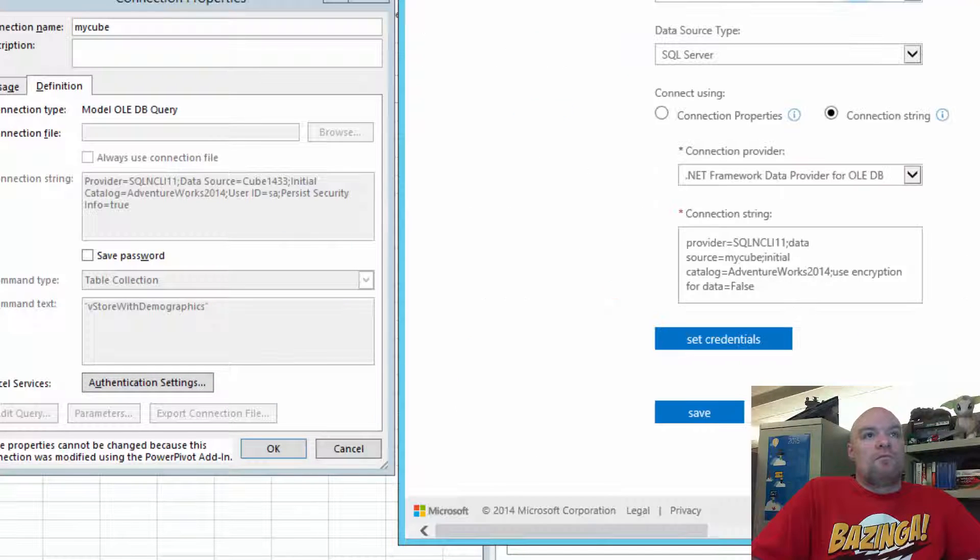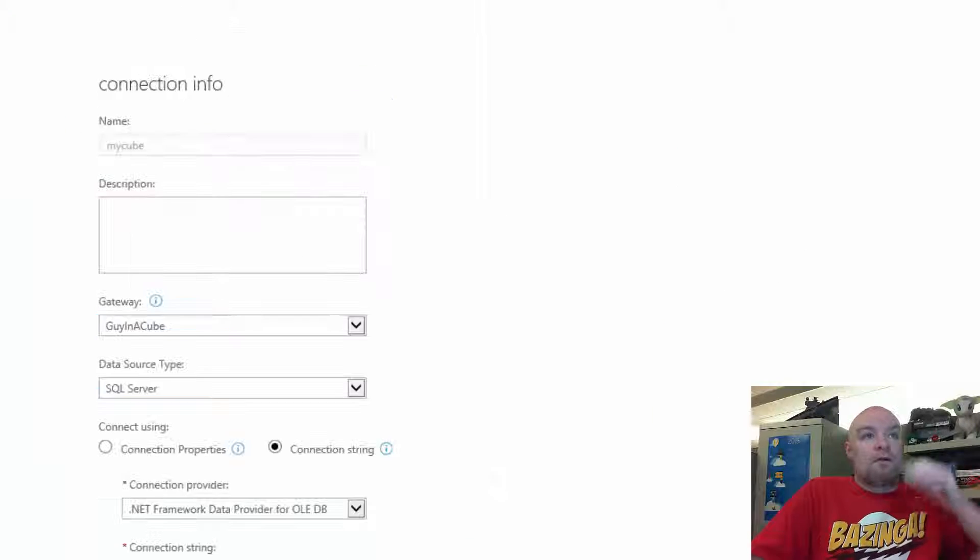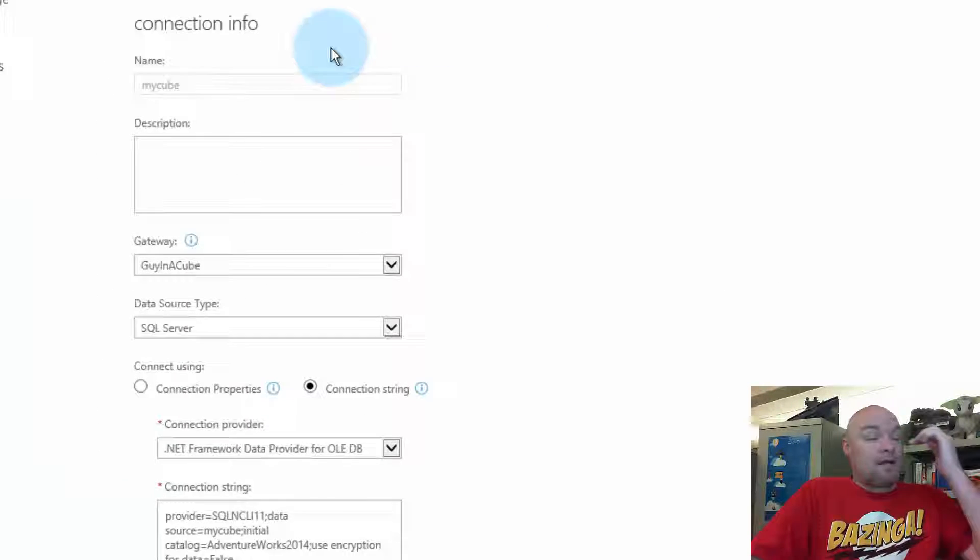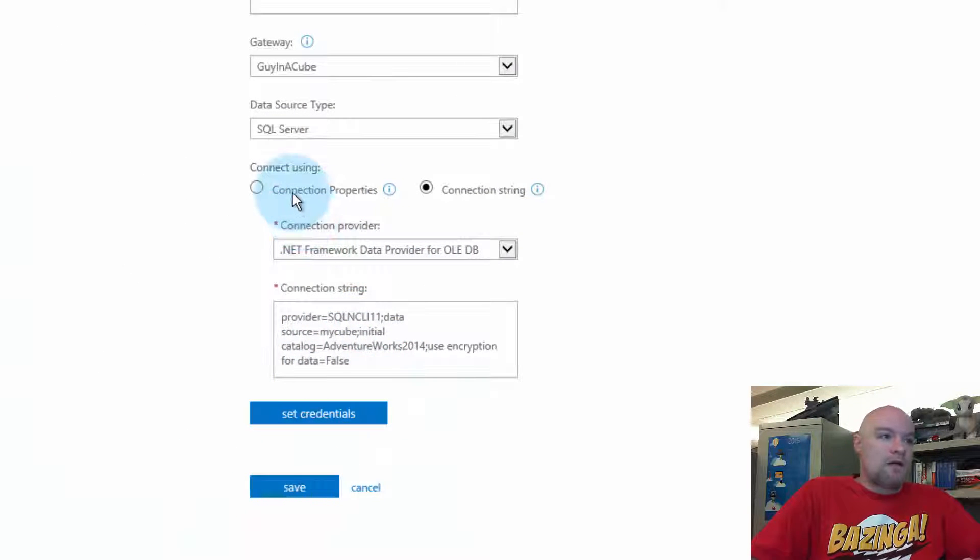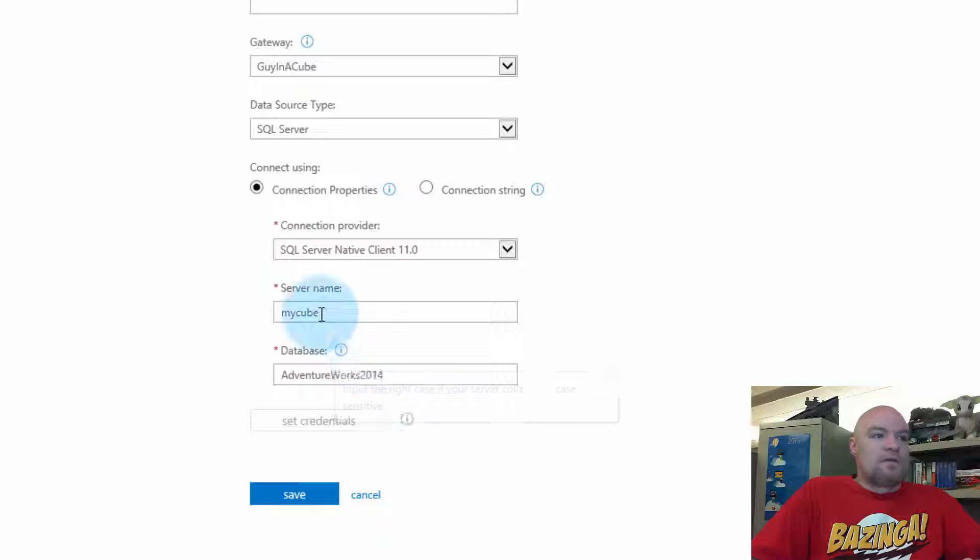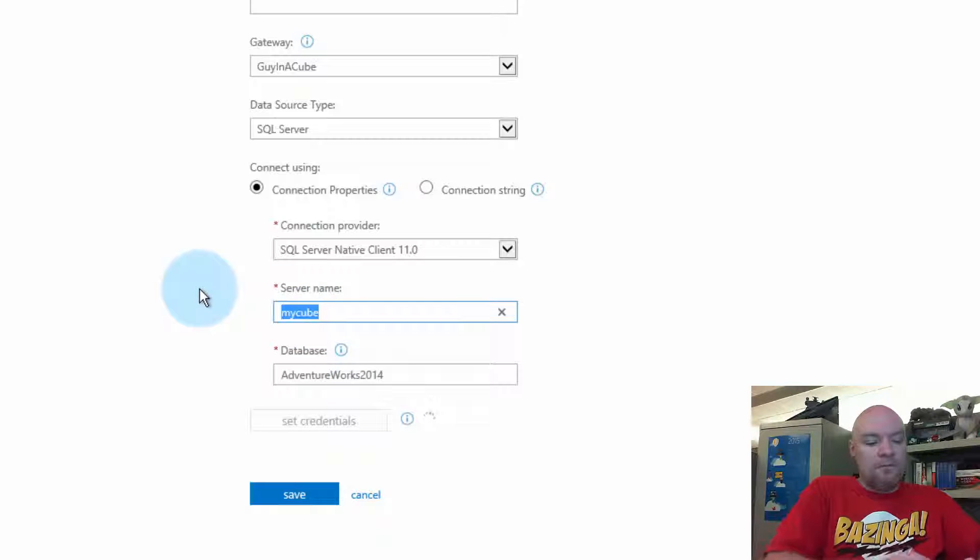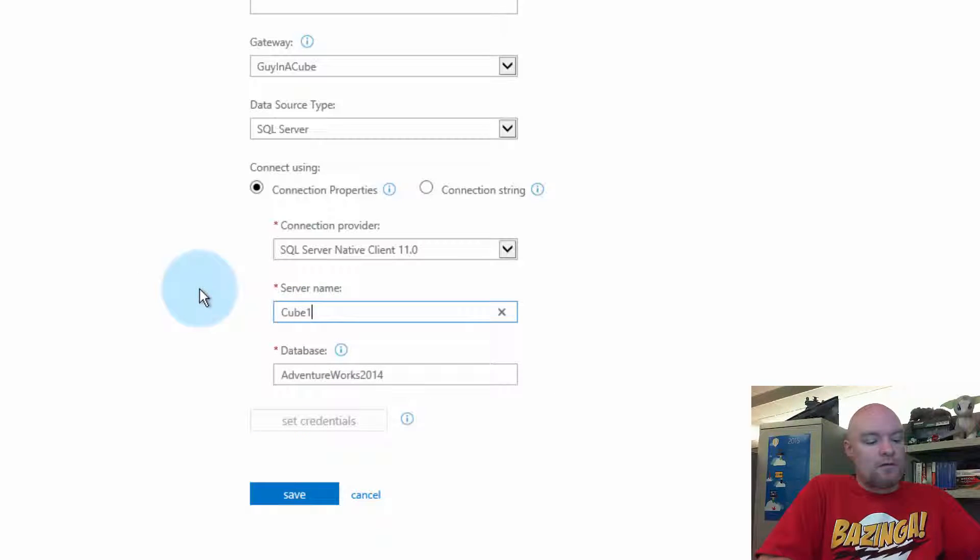So what can we do here? Let's go back. And so one thing we know is that server name here is not correct. So this is my cube where it was cube 1433 in the workbook. So let's change that.